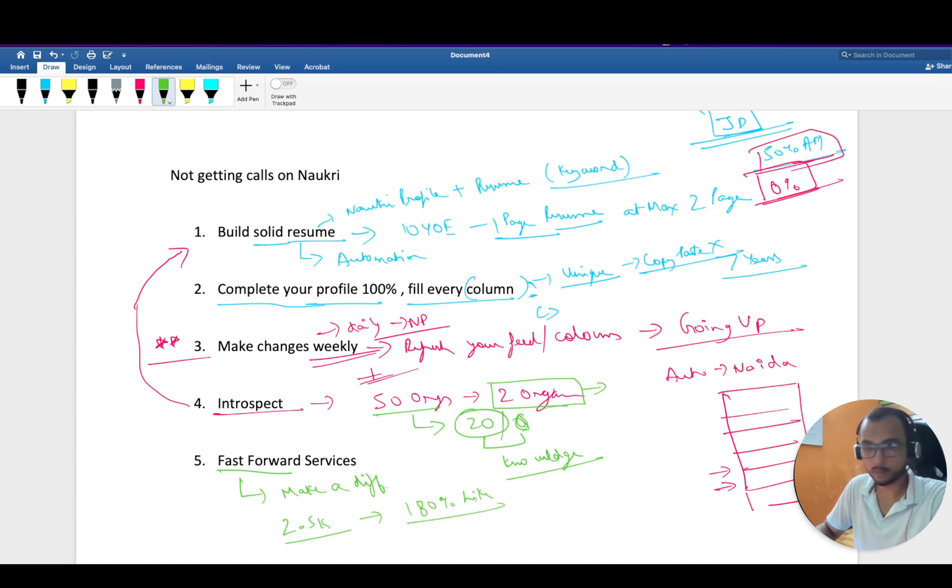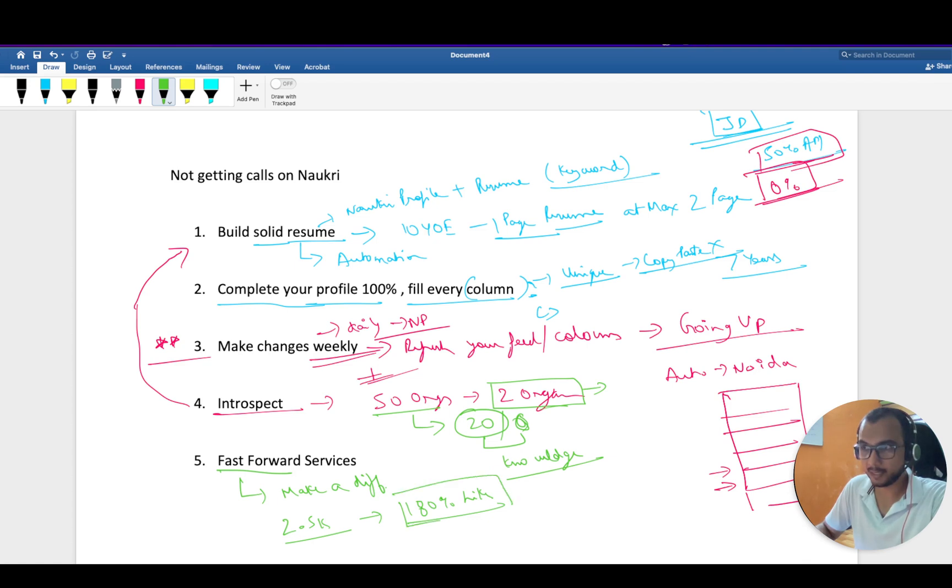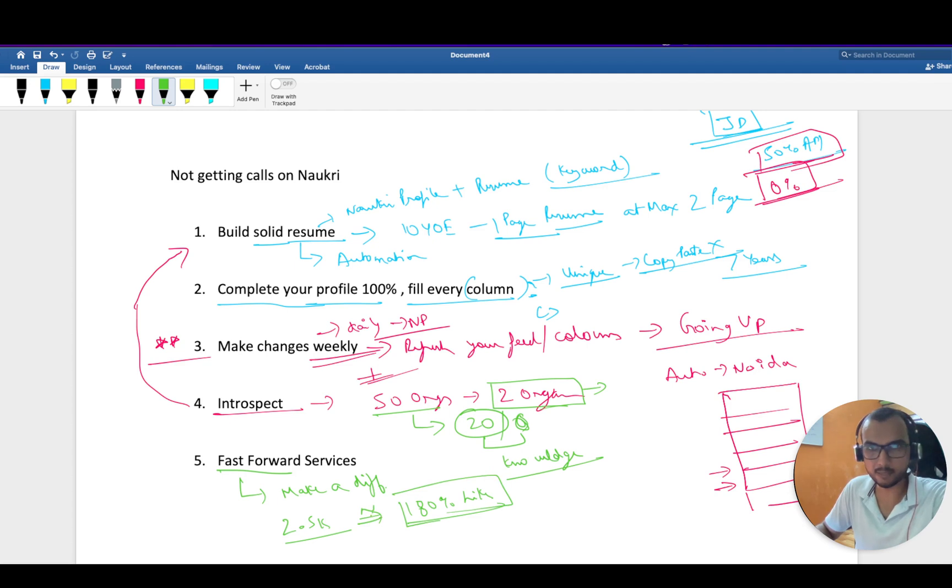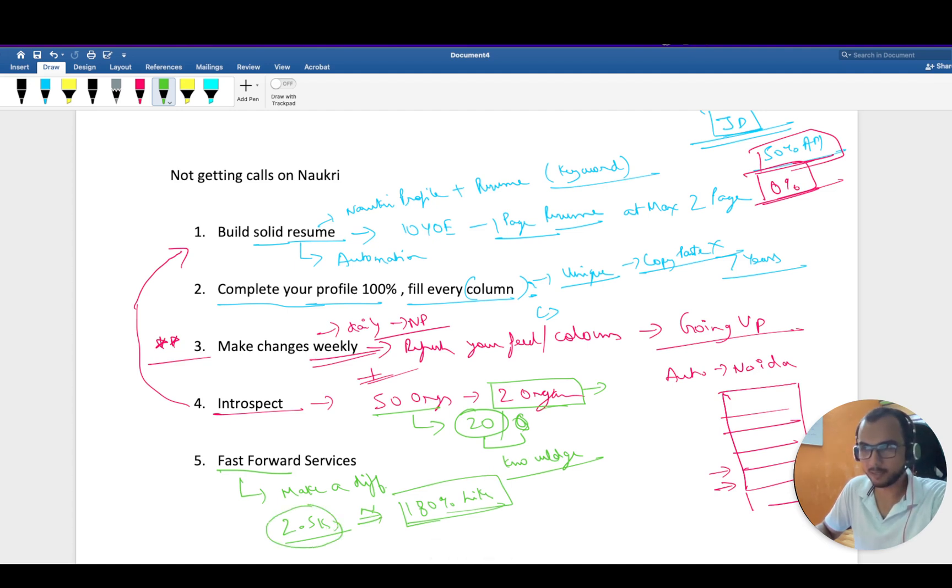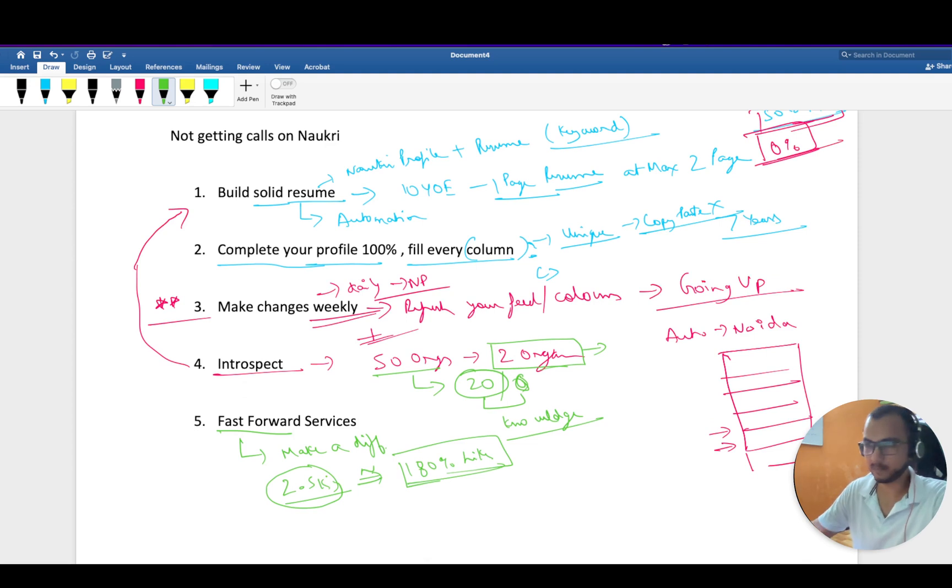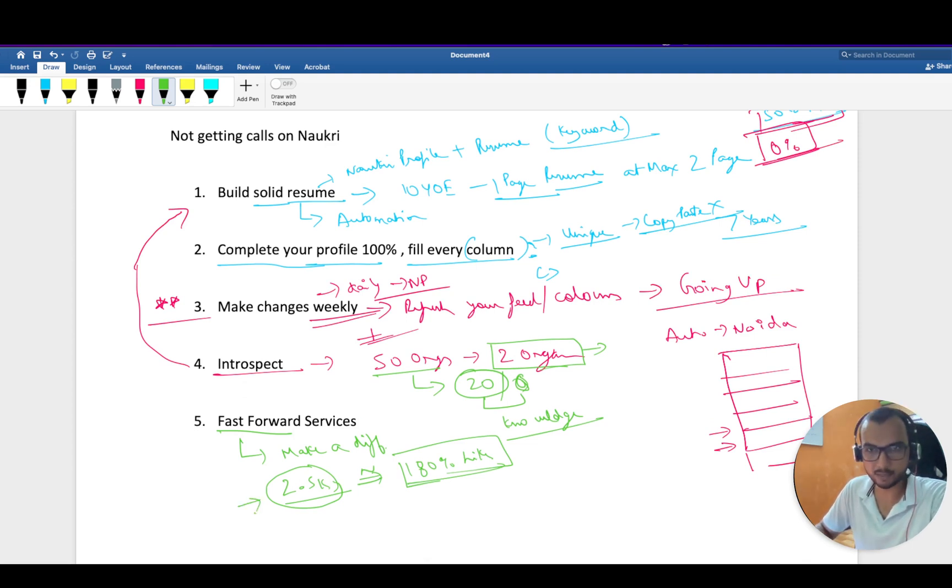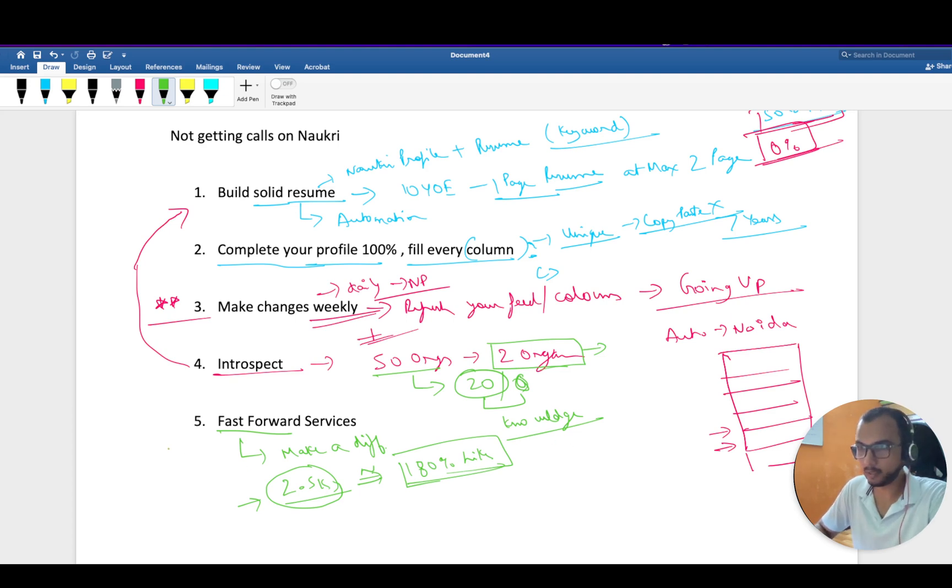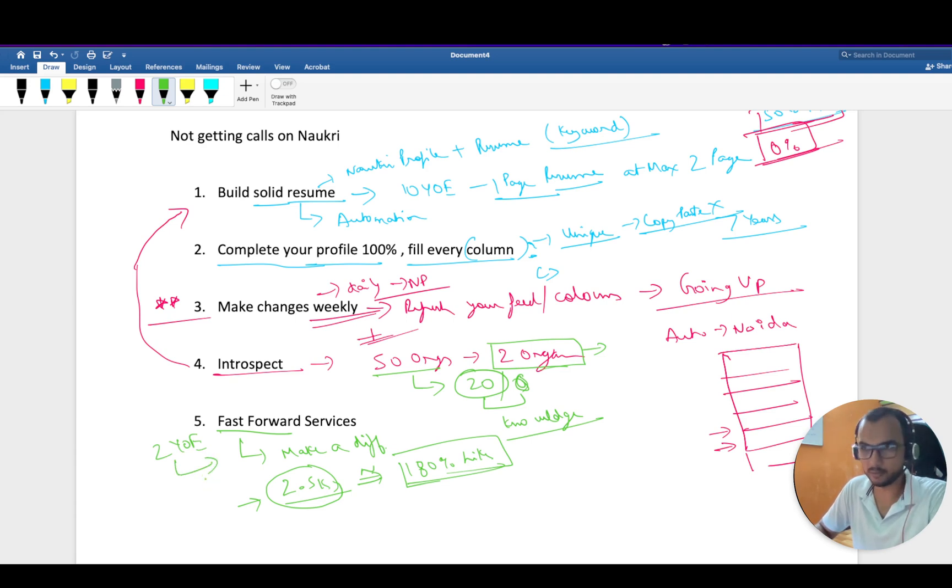Last year I purchased it at 2.5K and got almost 180% hike in salary. This is not promoting Naukri.com, this is my own efforts. But if you see the outcome you can achieve by investing just 2.5K, it all makes sense. If you are more than two years of experience, I strongly recommend to use this service.